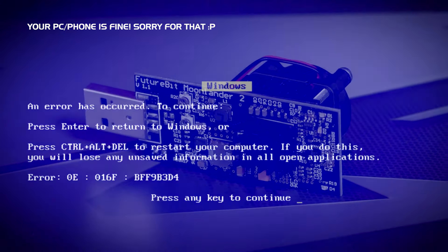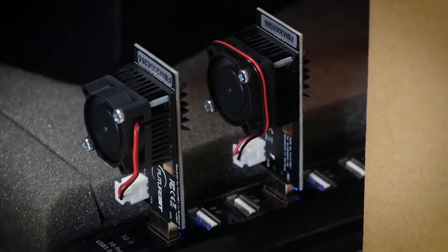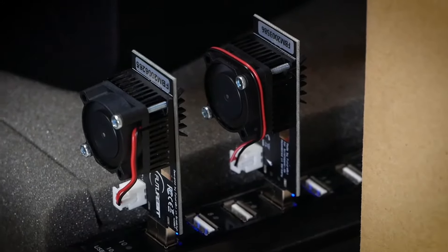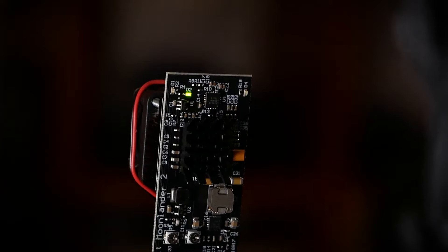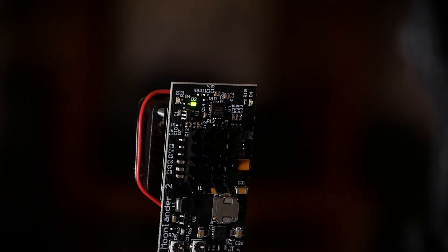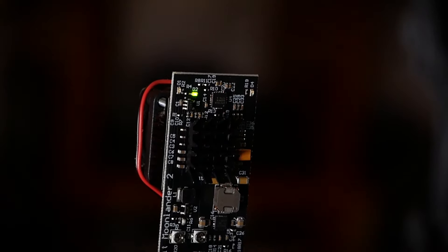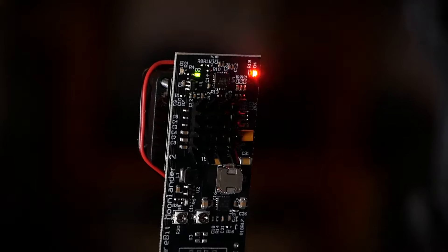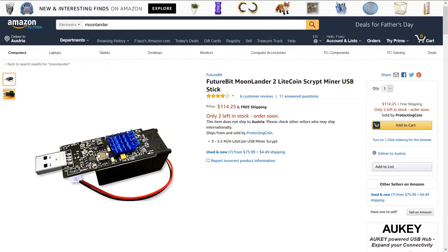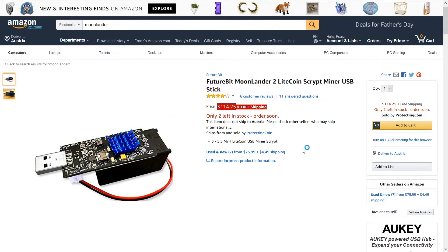So this little machine offers 3 to 5 megahash per second on the scrypt algorithm by only using 1 to 3 watts depending on your clock settings. The prices have been jacked up a lot but if you can get hold of one cheaply I'd say go for it.